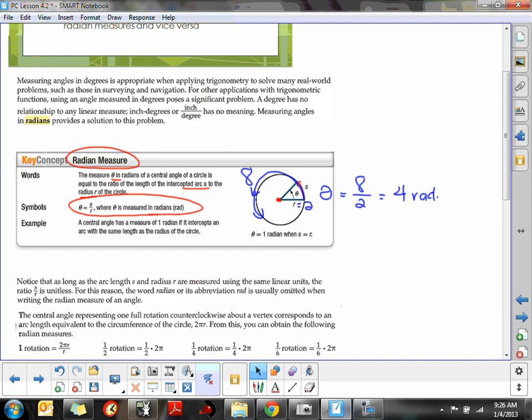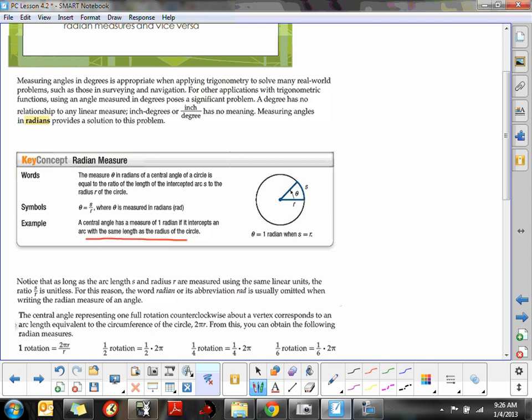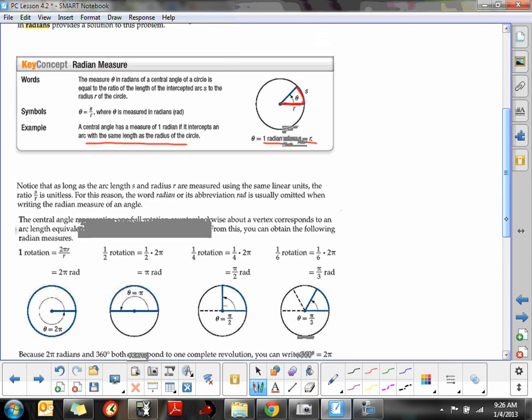We're connecting the radian measure to the distance around the outside edge of the circle, which is really based on circumference. One radian is when S equals R — when the arc length is the same as the length of the radius. The takeaway is that a radian measure is the length of a radius around the outside edge of the circle; it's a part of the circumference, and knowing what part tells us the radian measure.